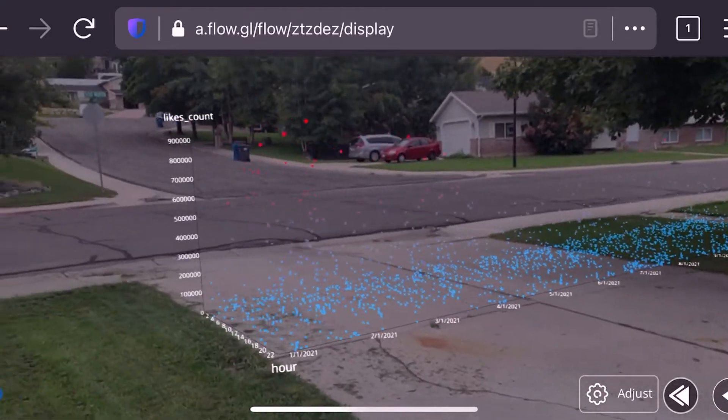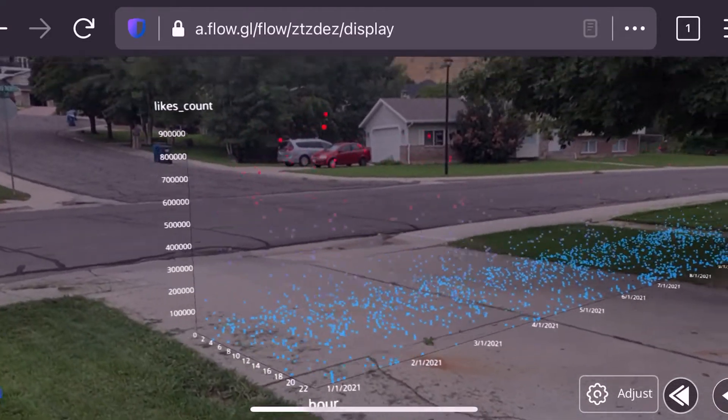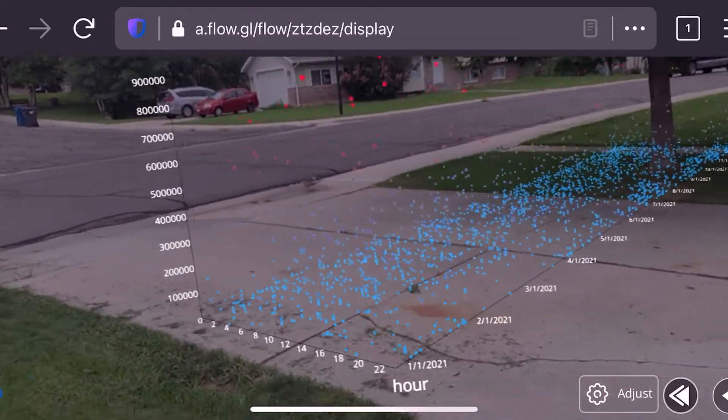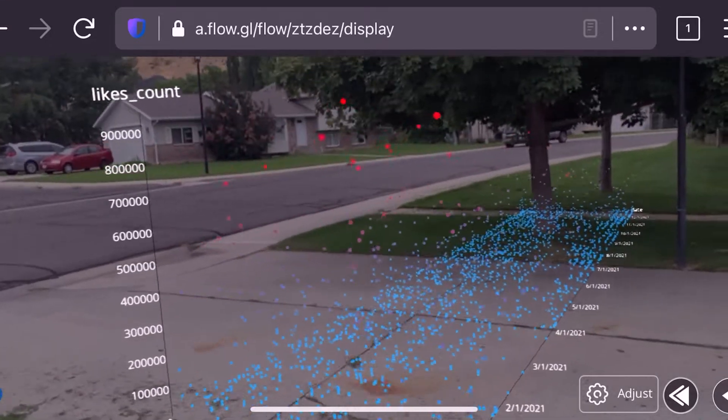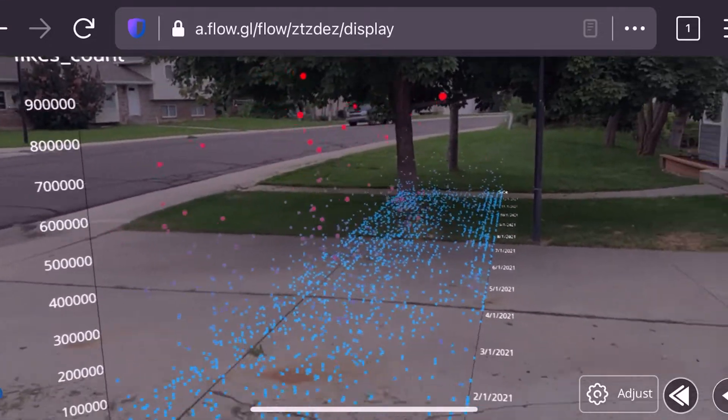The y-axis is the likes count, that is the vertical. We have this width right here which is going to be the hour that he tweeted it, and then we're going to have the date over here on the depth. And so with this we're able to see these different tweets and see Elon Musk's different tweeting patterns.